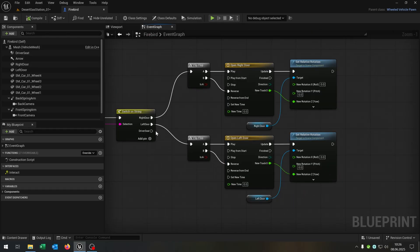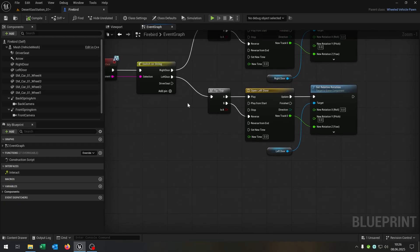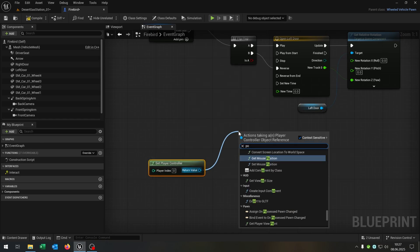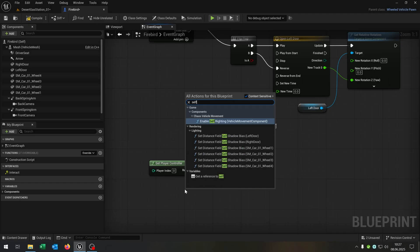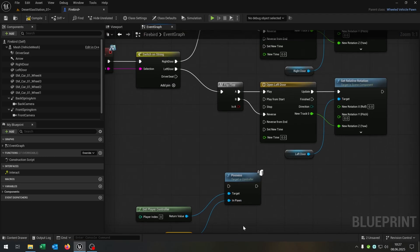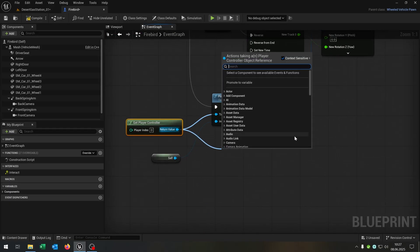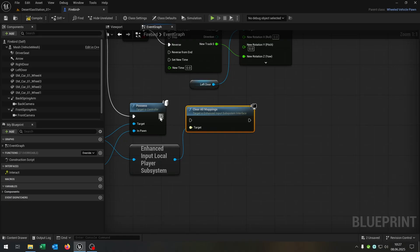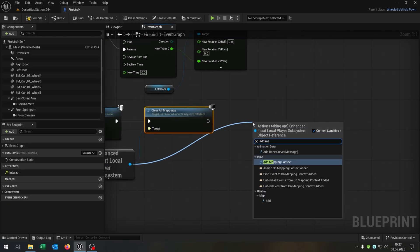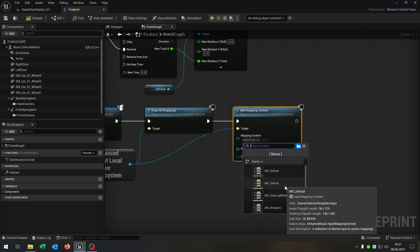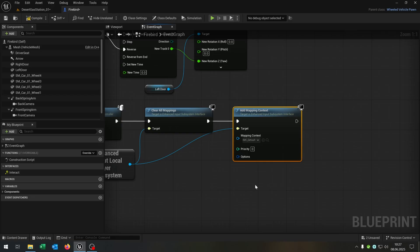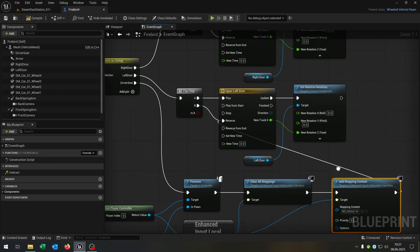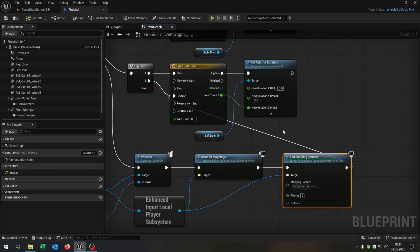The last part is the driver's seat for entering and driving the car. Get the player controller and possess the car — use a reference to self as the pawn. Then get the enhanced input local player subsystem, clear all mappings, and add a mapping context — in this case the game vehicle template input. We open the door, get in, and at the end the door should close, so we activate the reverse of the left door timeline so it automatically closes when entering.